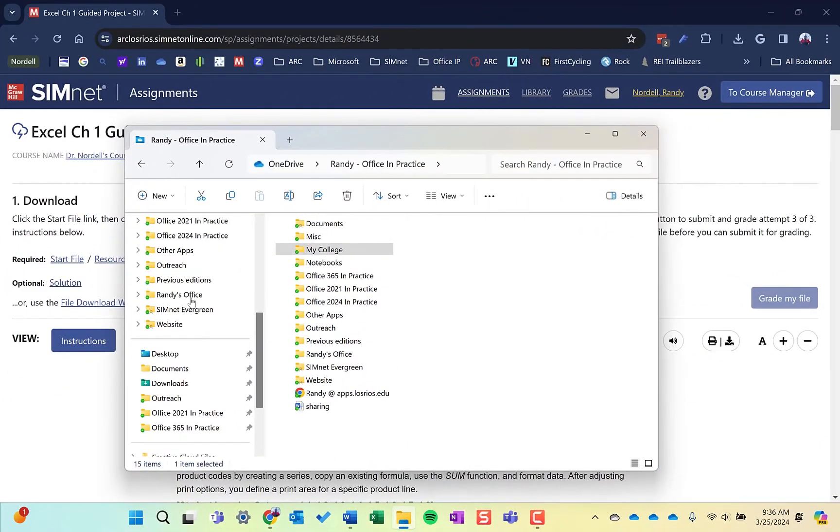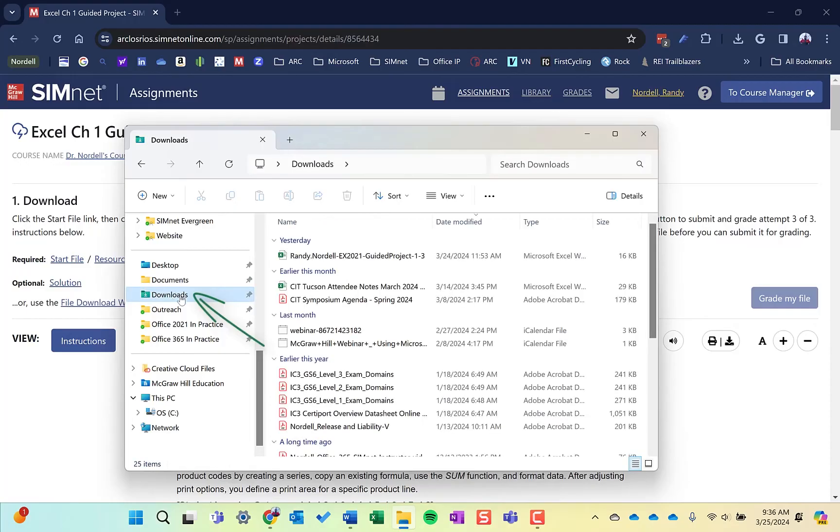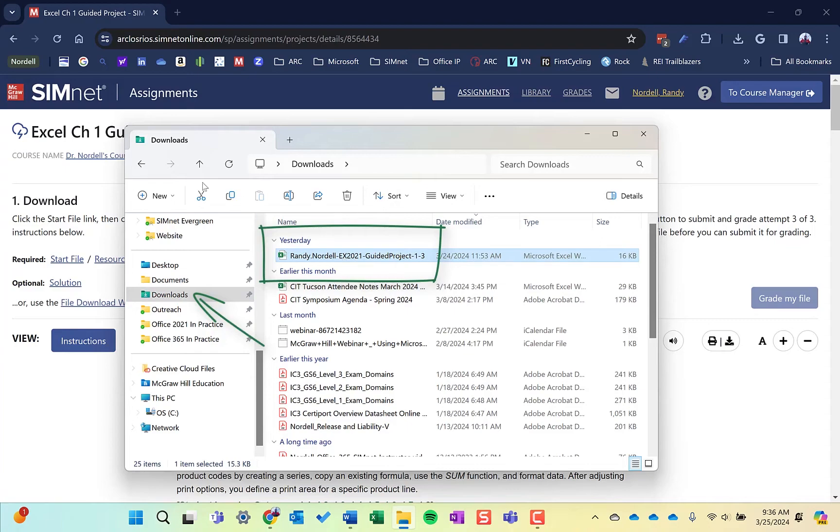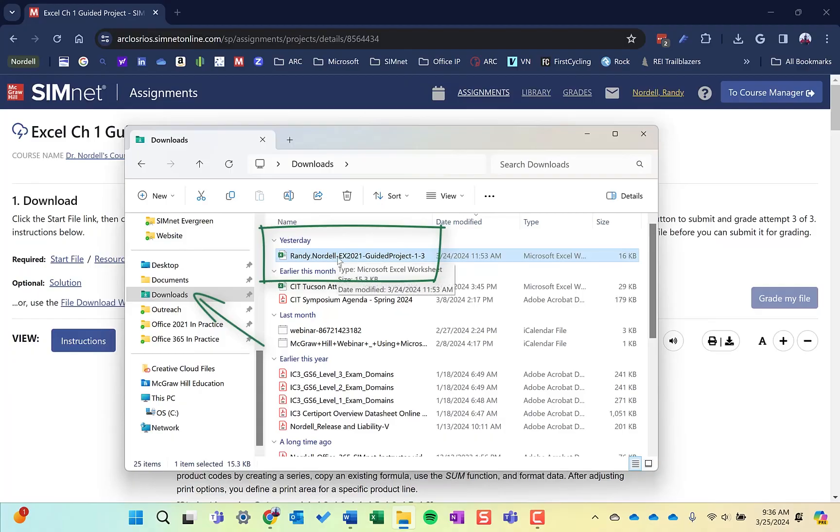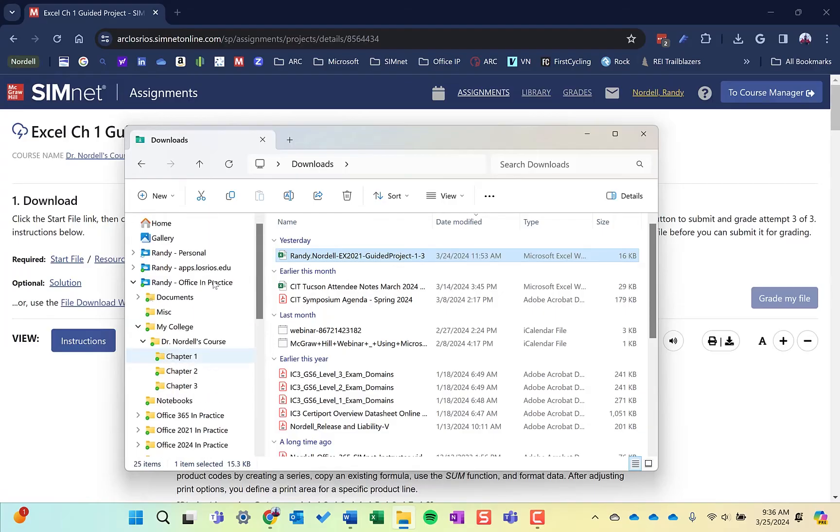If the file does get saved in a different location, many times it's downloads. You'll find a file will automatically get saved to the downloads folder. If that's the case, go to your downloads folder, click the file and you can copy it or move it. You can drag and drop it numerous ways, but put it in the location that you want it to be in your file structure.